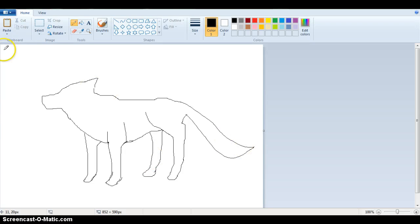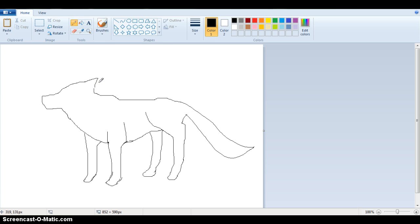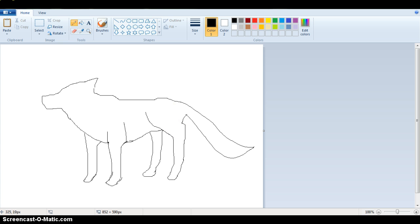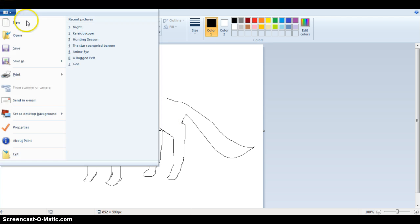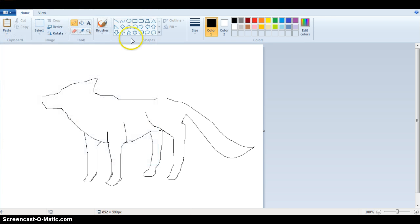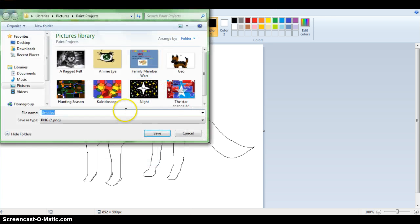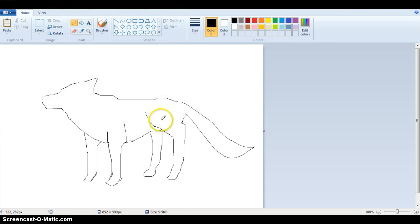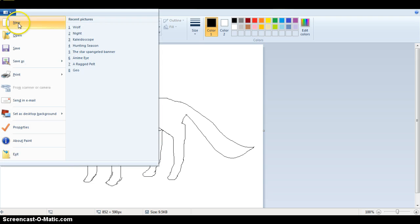Hello and today I'm going to be showing you how to draw a wolf like this one. You can customize it however you want, that's why it's not completely colored in or whatever.